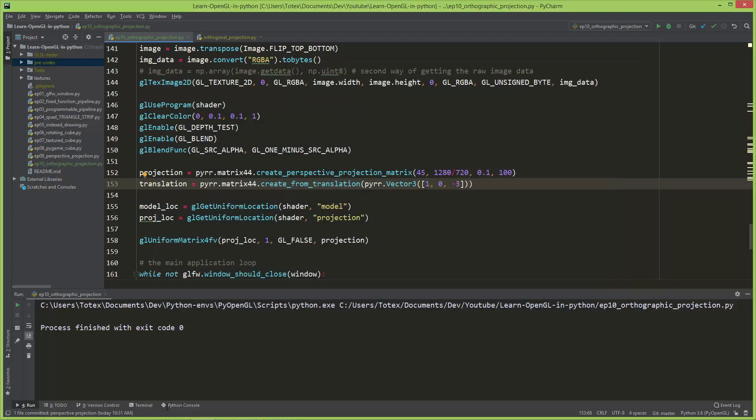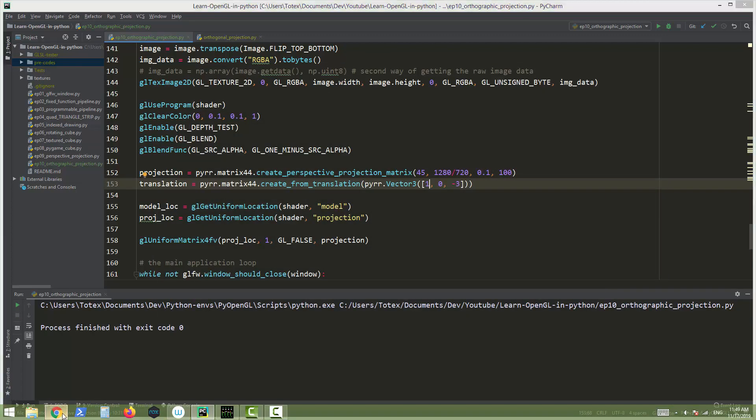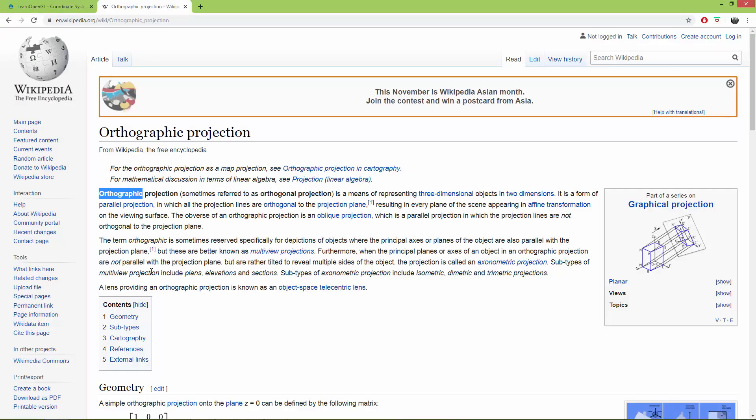Now let's go to the browser. I have this Wikipedia page open. I'm also going to add this page to the video description.